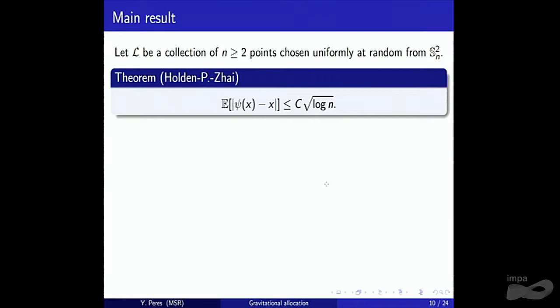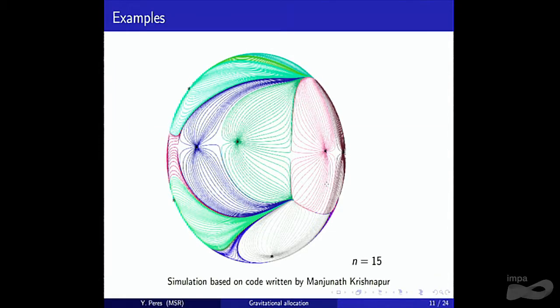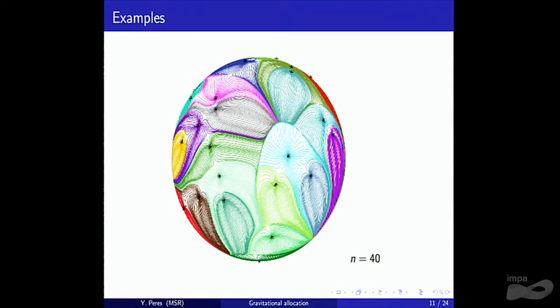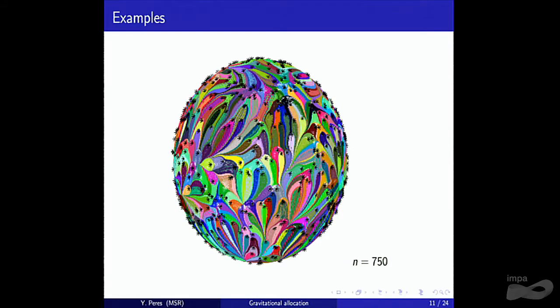There is a close relation between allocations and matchings. In particular, this relation implies that you cannot get any fair allocation better than √(log n) in two dimensions. Here are some pictures of these allocations: for n=15, the basins are roundish; as n grows to 200 and 750, the basins get more elongated — these salamander-shaped domains get thinner as n grows, illustrating the √(log n) growth.